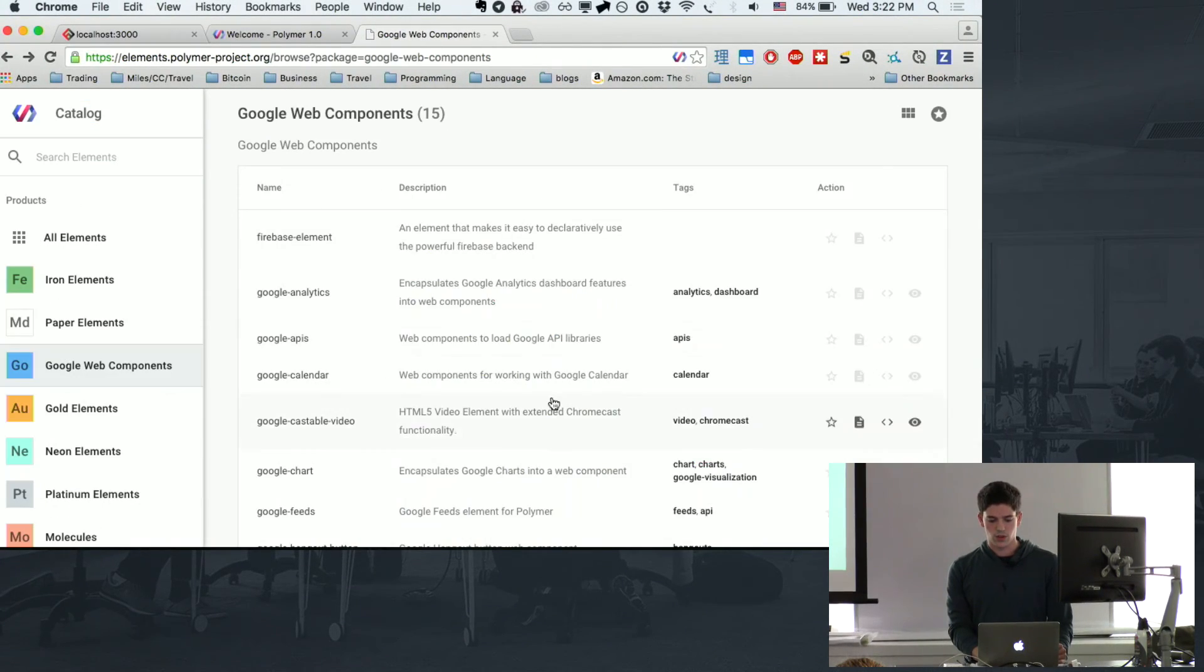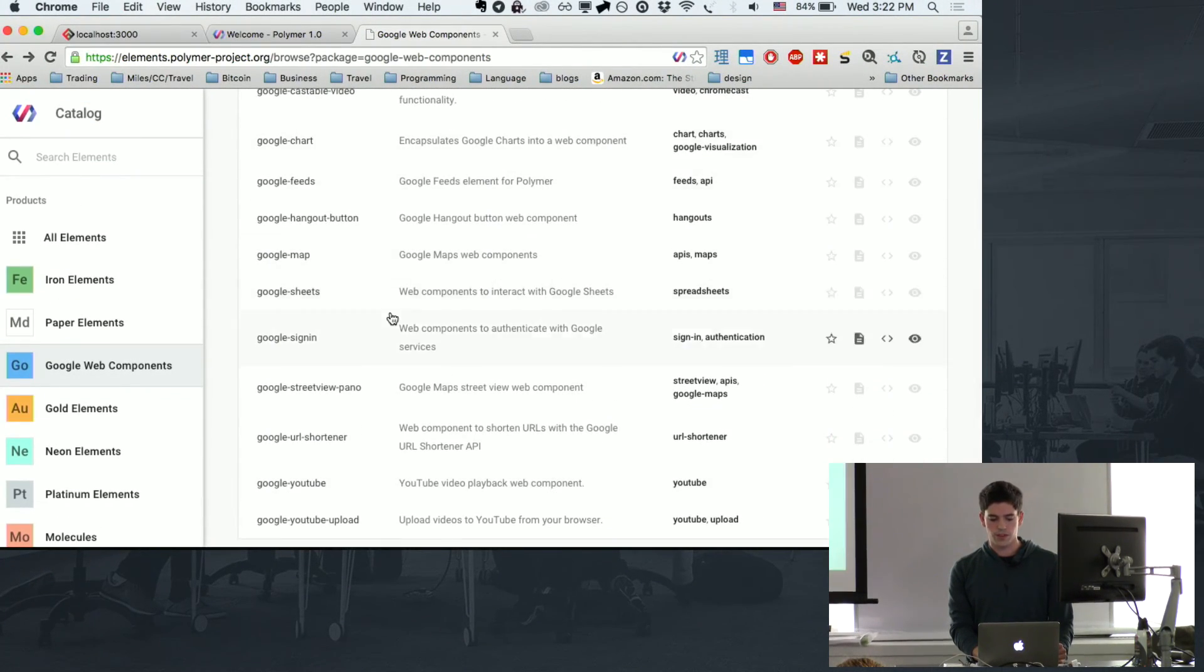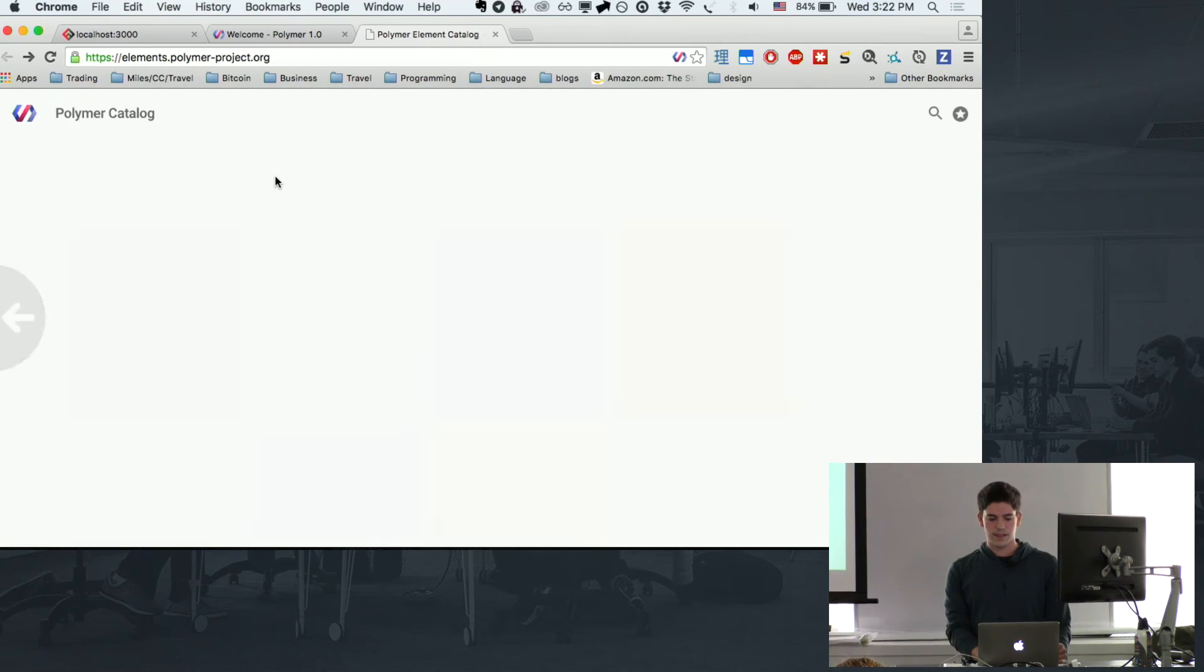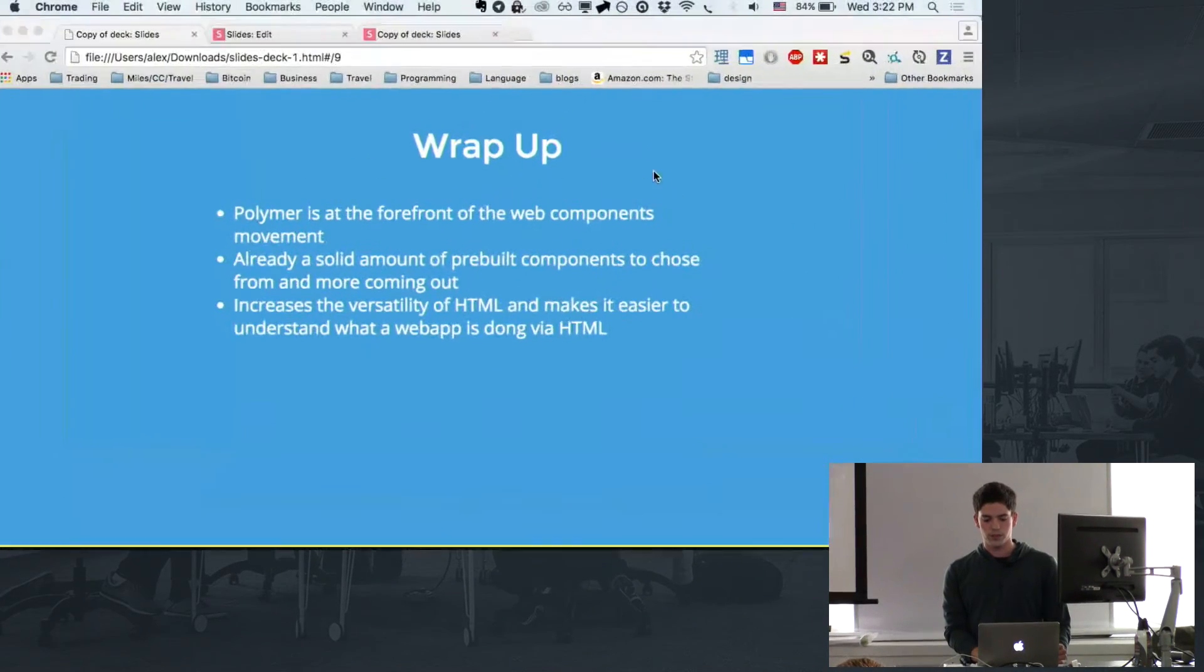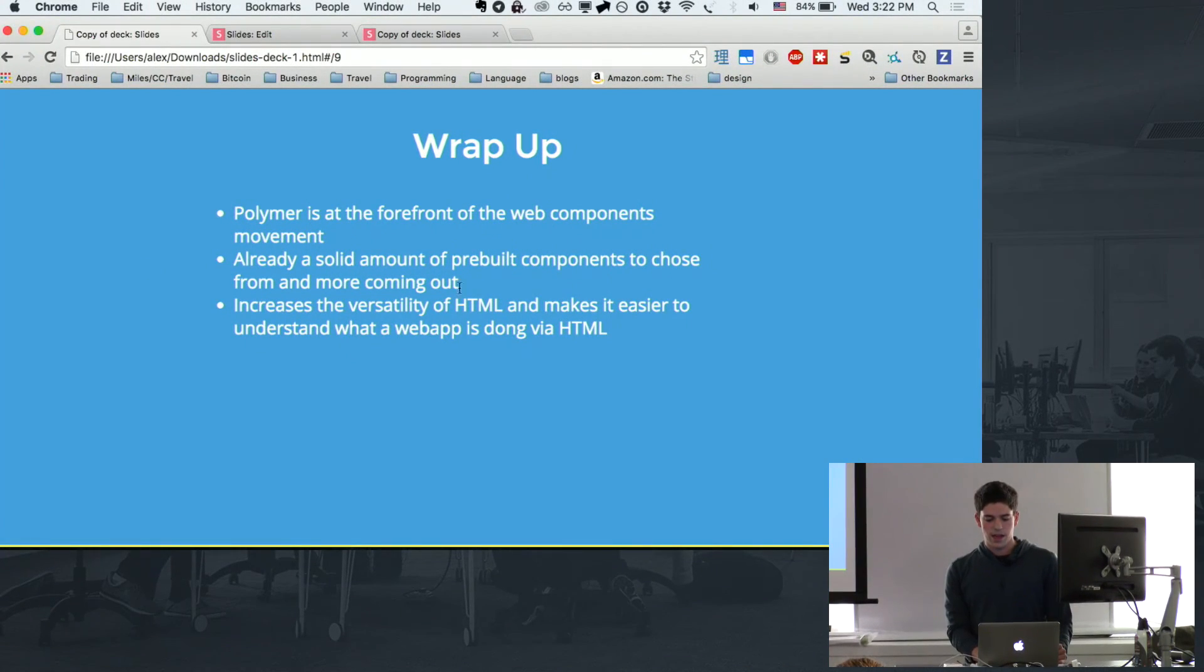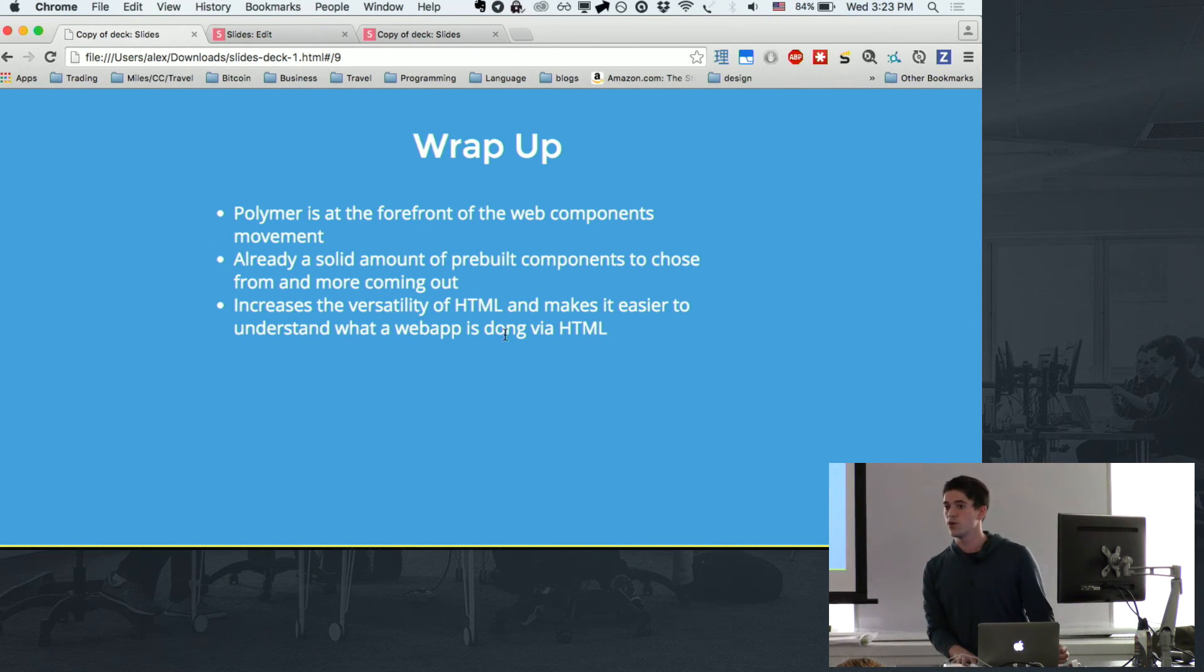Like, there's all these Google ones. So anything Google, anything feeds, and they have a lot of other ones. And most importantly, it increases the versatility of HTML and makes it clear to read your code. Now, when somebody goes to my site, if they page source, they can see very clearly this is a Google Map, and this is what it's doing. And that's it.